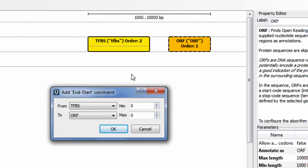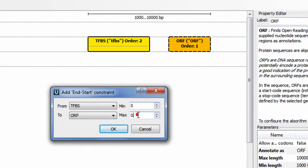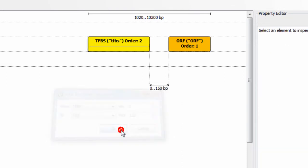A dialog pops up. Here I specify the algorithm elements that the constraint is imposed on, and set the minimum and maximum distances values. I press OK, and the constraint is added to the schema and displayed.